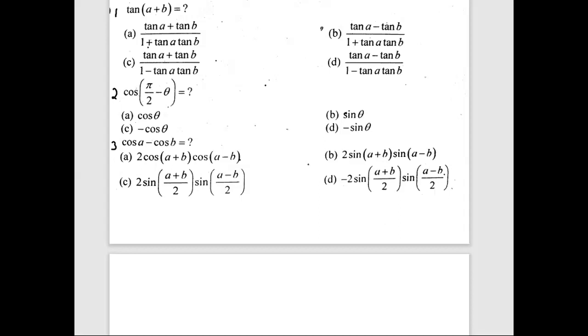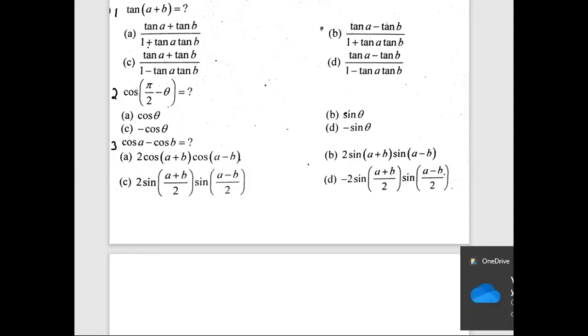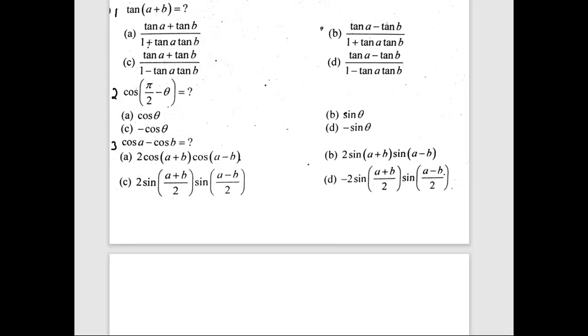Assalamu alaikum, I hope you guys are good. In this video we are going to talk about some NUST entry test past paper questions related to the topic of trigonometric identities. Since the topic is trigonometric identities, for every question I will be referring to a trigonometric identity. So it's very important to either memorize all the identities or at least keep that table in front of you so you know how to apply those identities.